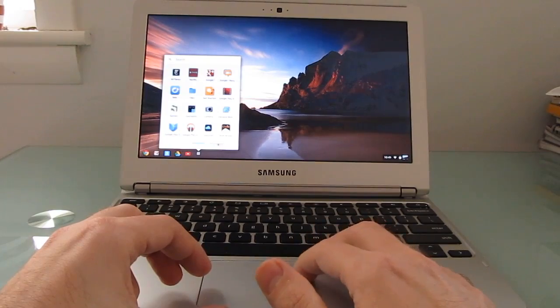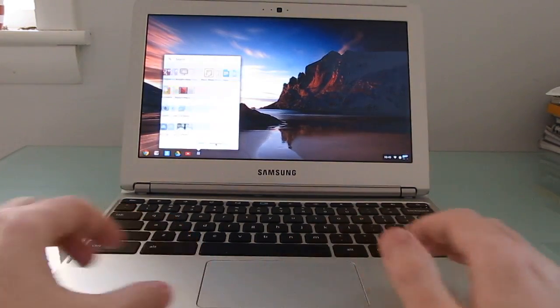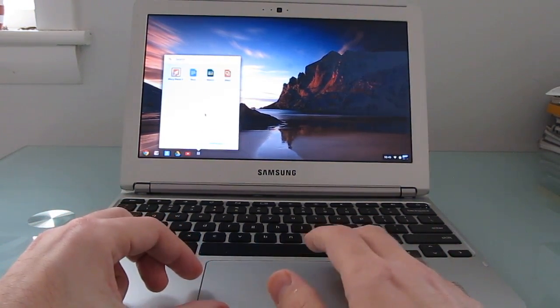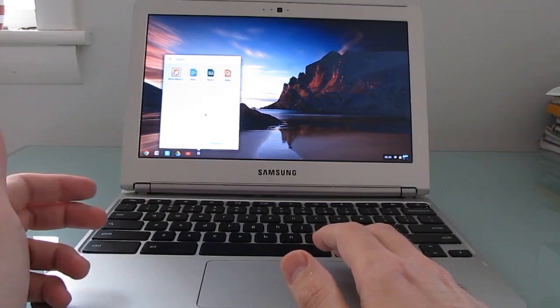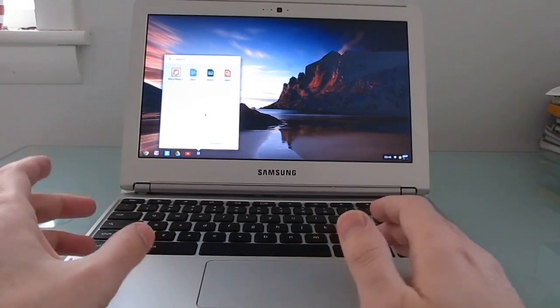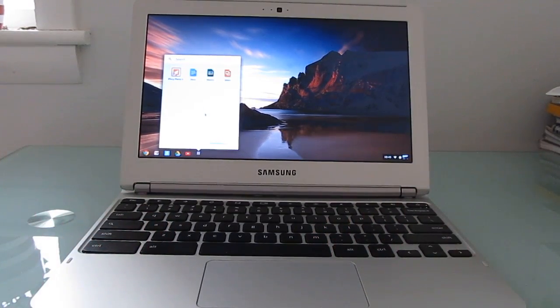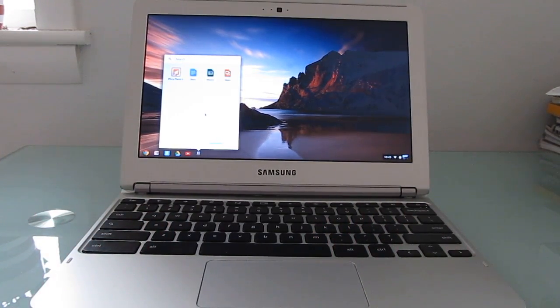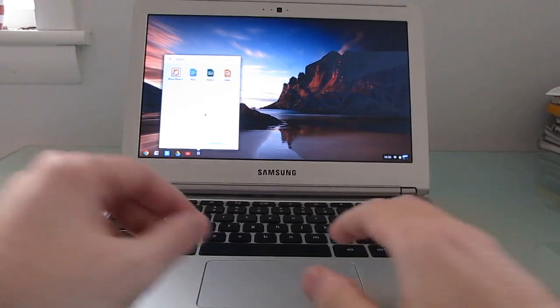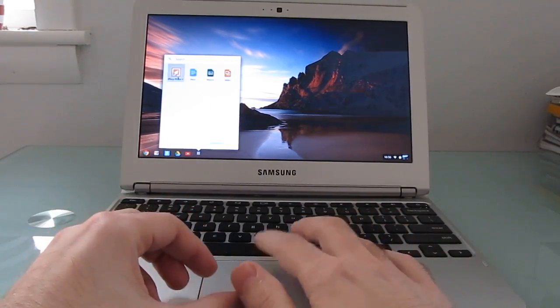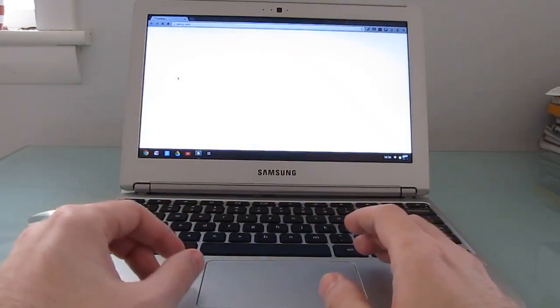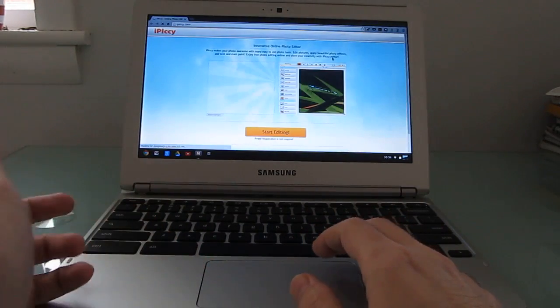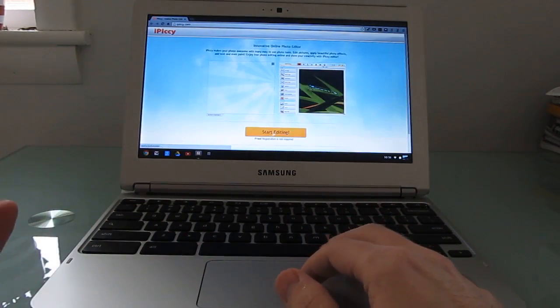There are certain things that are a little bit difficult to do on a browser-based operating system. For instance, editing videos is something that I wouldn't really want to do if you had to, say, upload an enormous video just so you could transcode it and shrink it so you could upload it to YouTube. That doesn't make a lot of sense. But things like editing photos are pretty easy to do with online photo editing software.